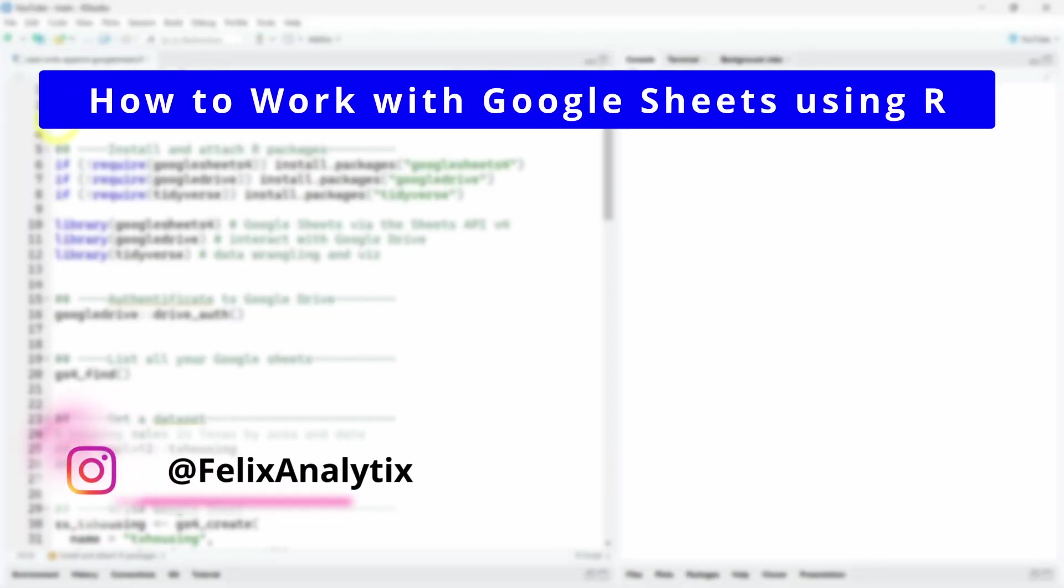Hi, my name is Felix and today we will see how to work with Google Sheets using the R programming language.